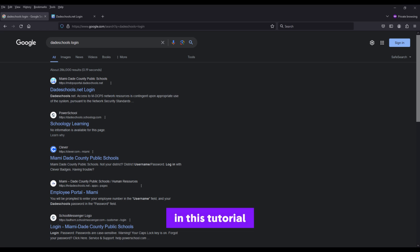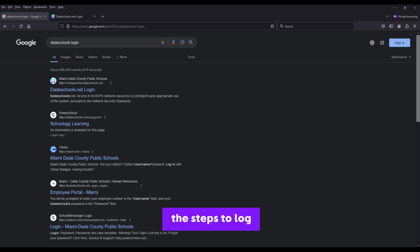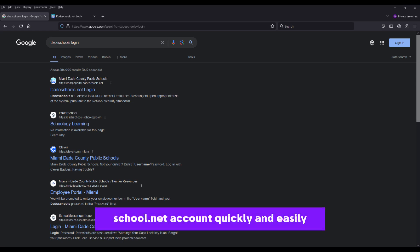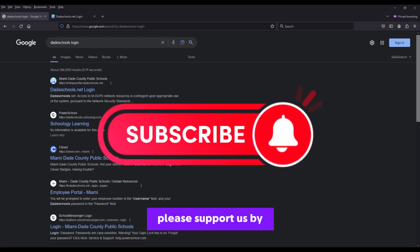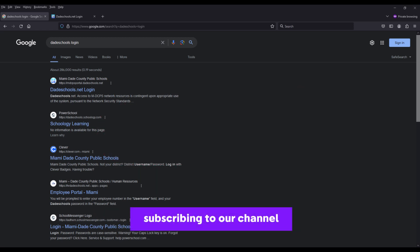In this tutorial, we'll guide you through the steps to log into your DadeSchool.net account quickly and easily. Before we begin, please support us by subscribing to our channel. Thank you.